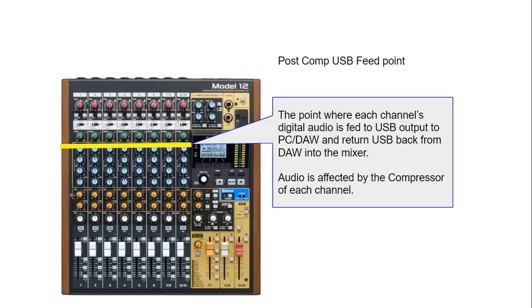There is an option in the menu system where you can change that point to go post compression. So the USB feed going into your DAW will have the audio affected by the compressor for each of the channel.